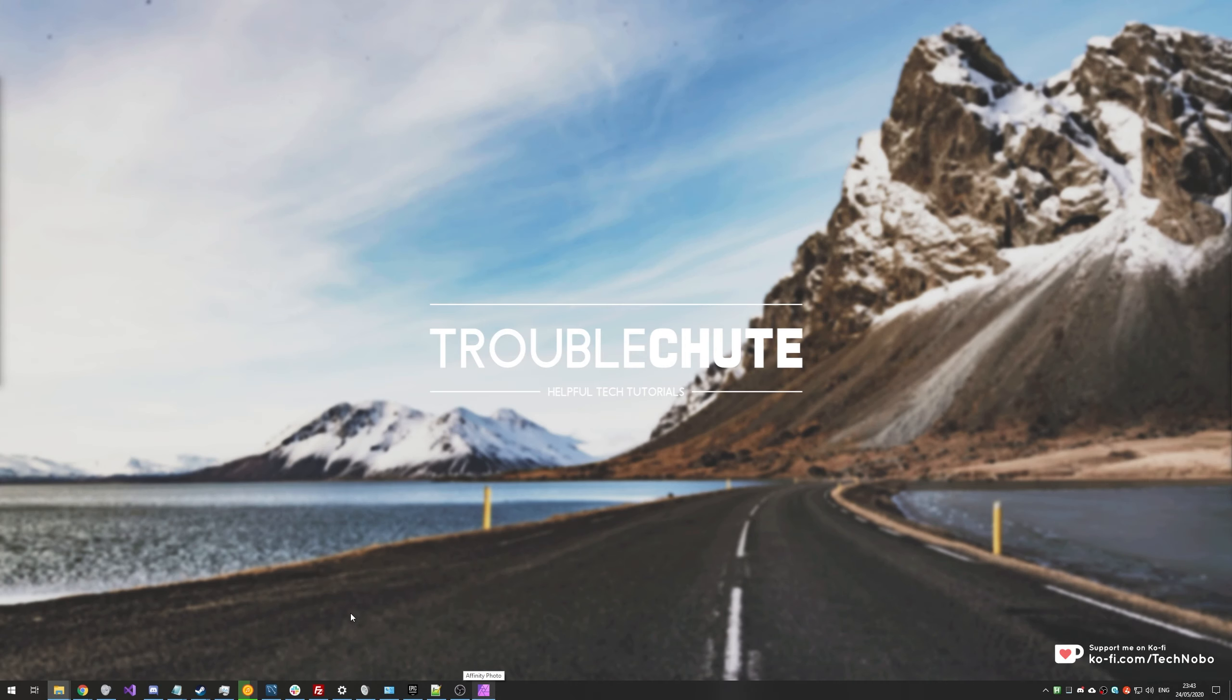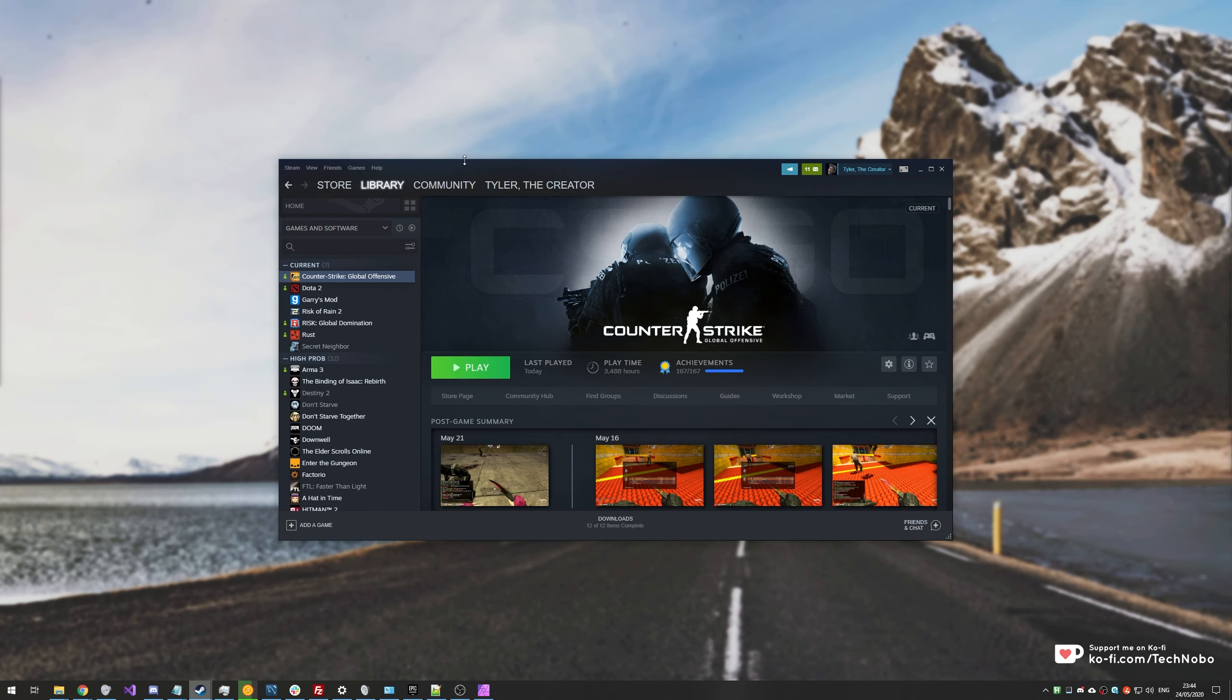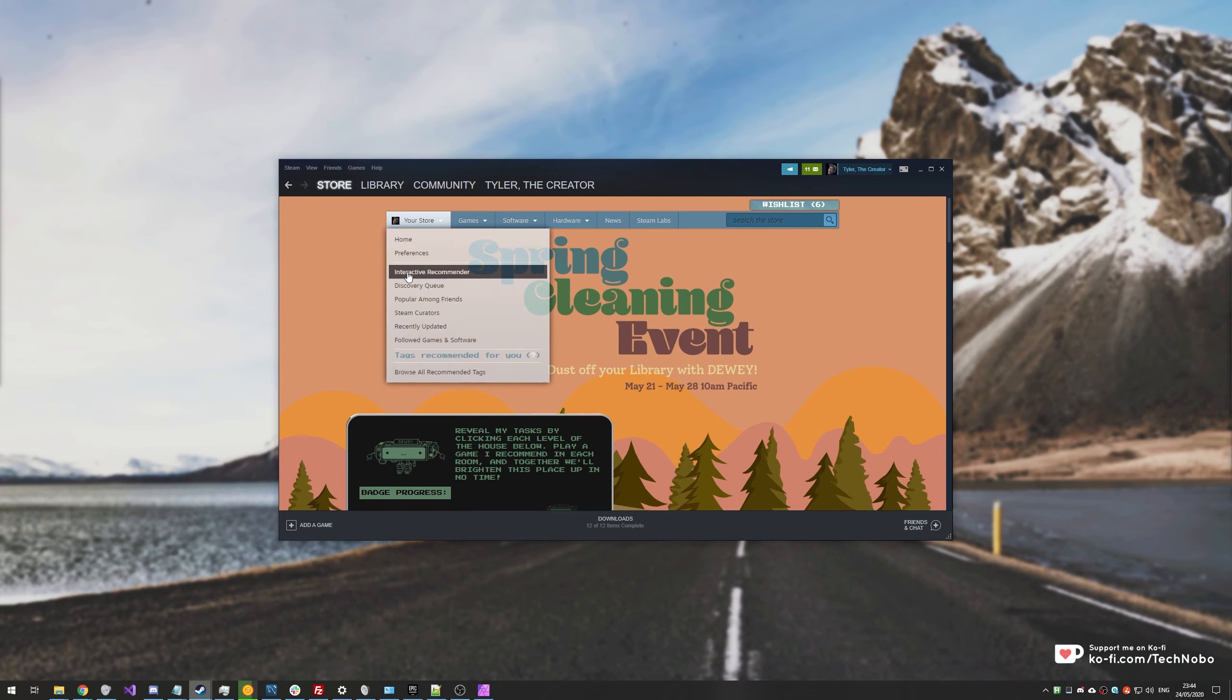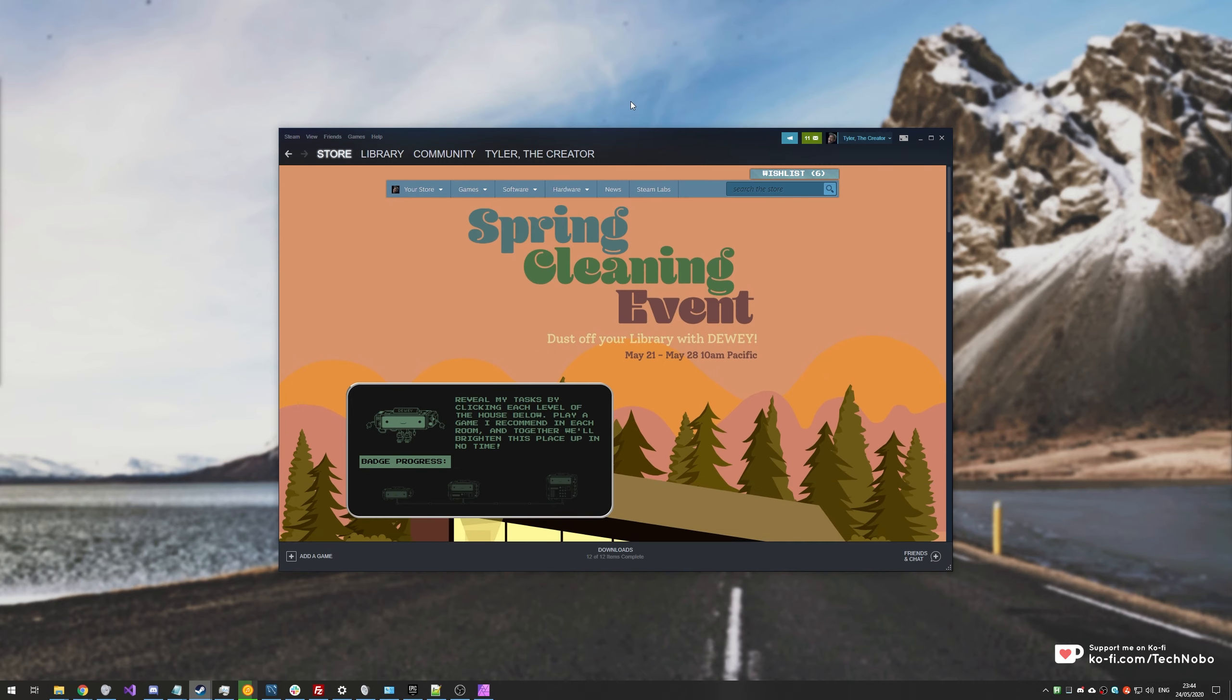What's up guys, my name is TechNumber here for Troubleshoot and today I've got a video for you that's a little bit different to the usual, but I'll go ahead and explain it in a second. Opening up Steam, I'll head across to the store page and at the very top we see it is currently the Spring Cleaning event.